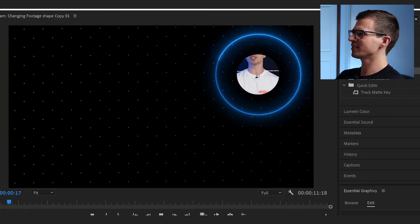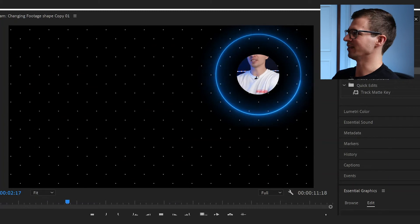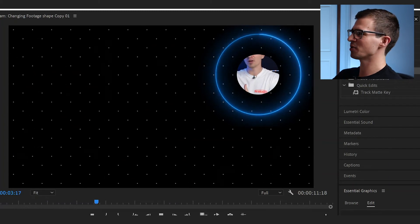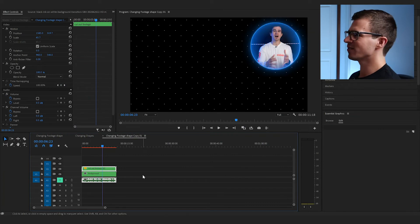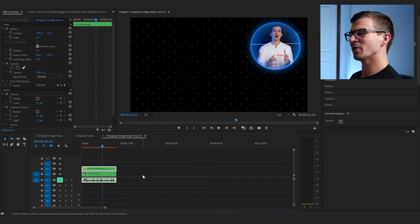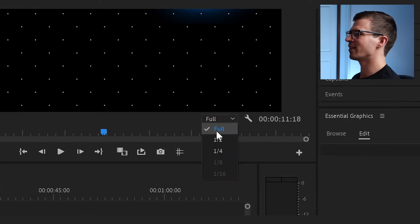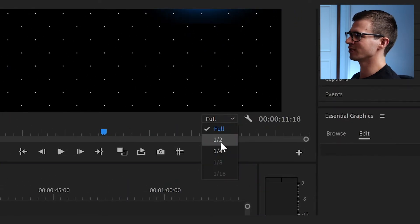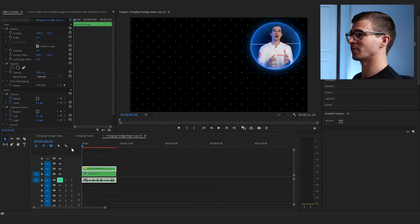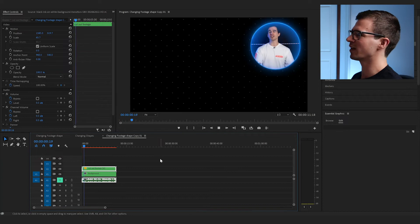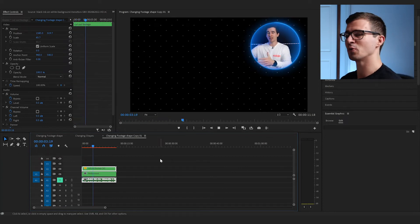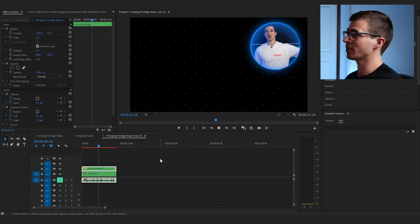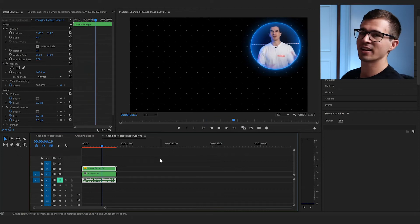You might notice that the Track Matte Key effect doesn't play back properly at full resolution. Just drop your playback resolution to Half and that fixes it. If you want to check how your track mattes are looking, just set it to half.